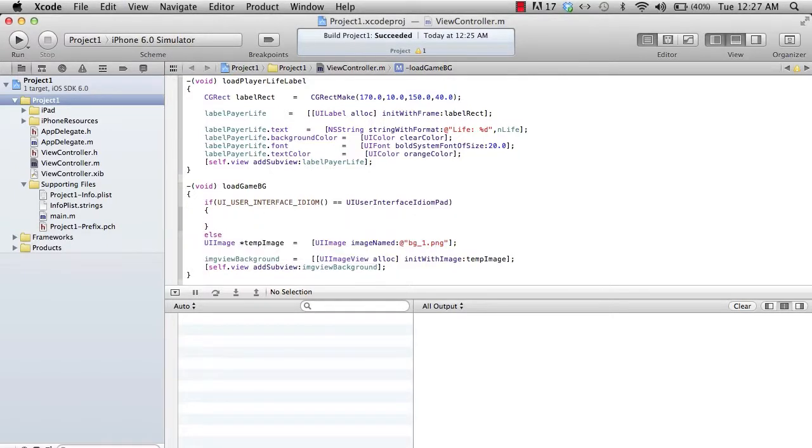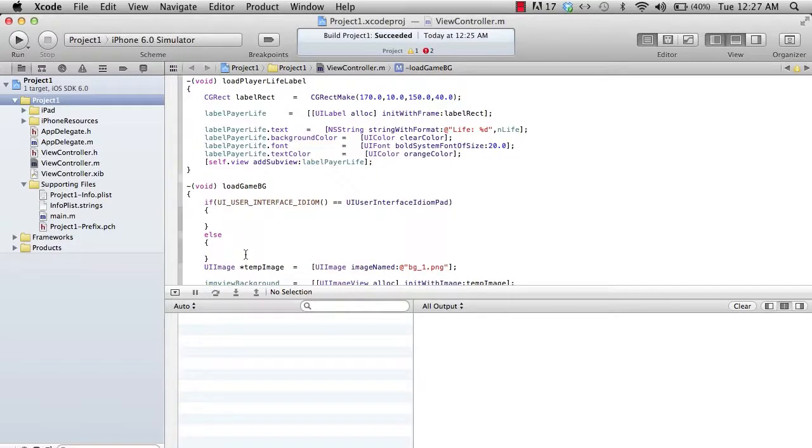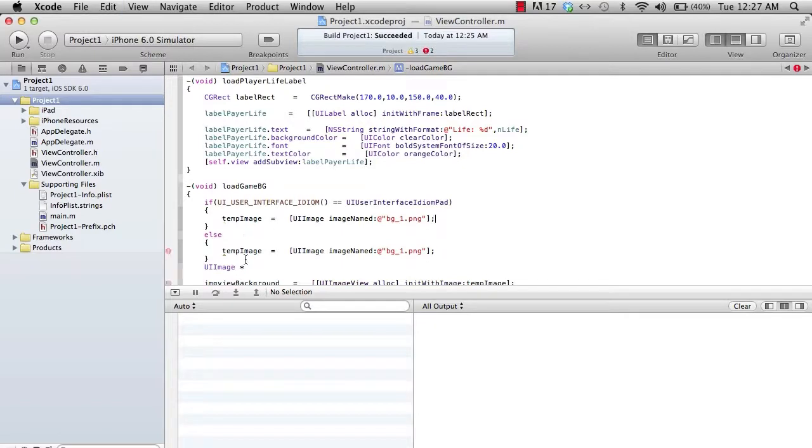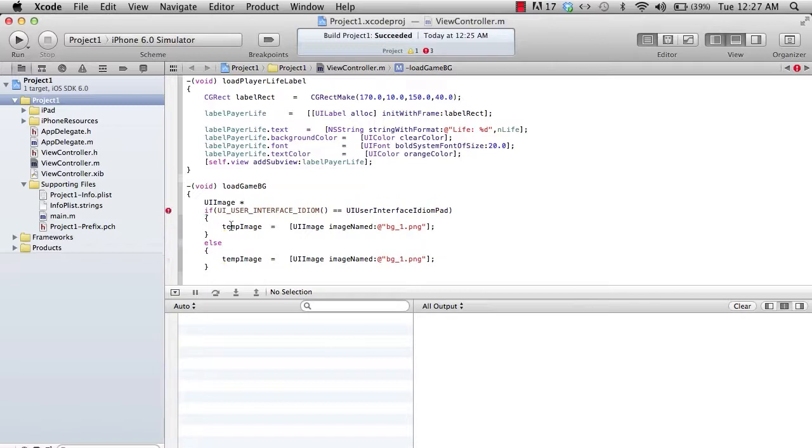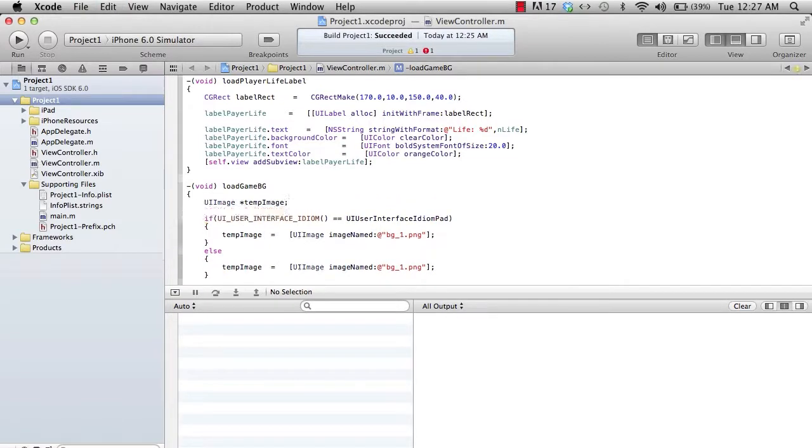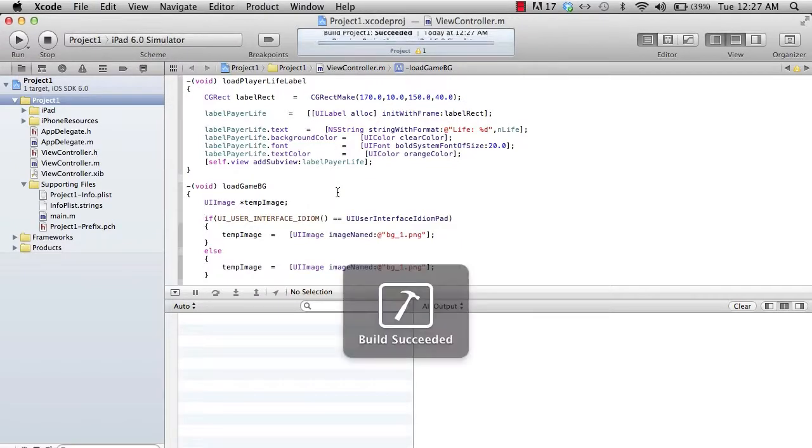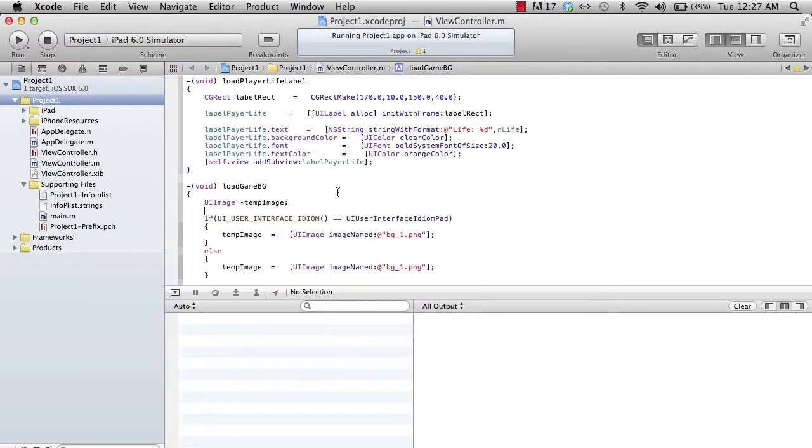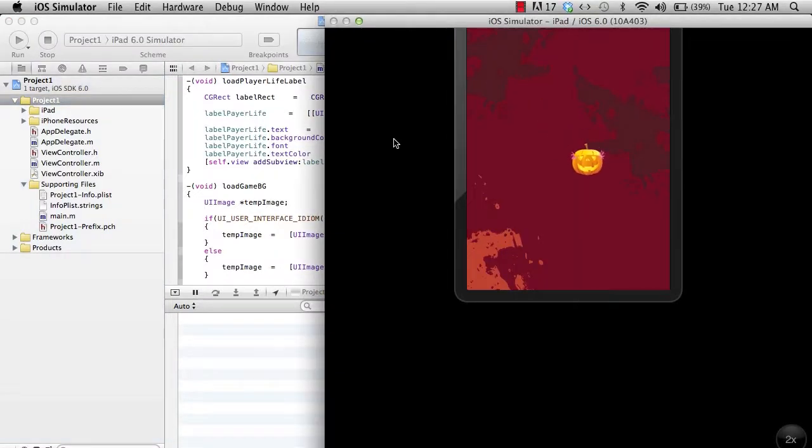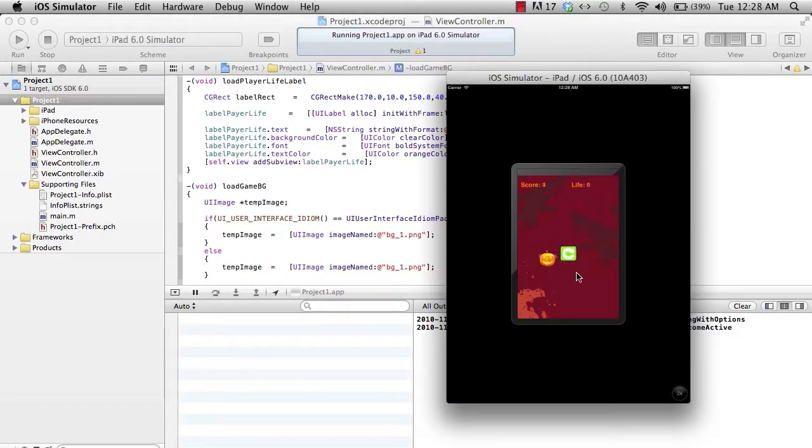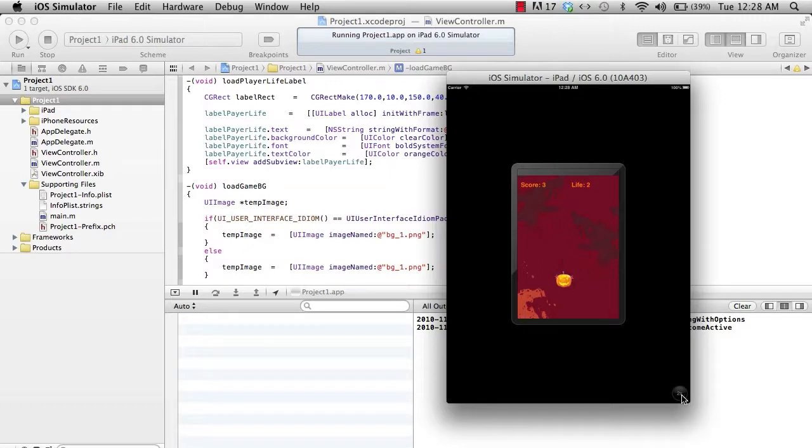Now before we use this condition or create an app which supports both, let's check the current app without doing any changes logically and run it on the iPad. Let's reduce it. If you see, I didn't do any changes and it's running on the iPad in an embedded form. That means if an app runs on the iPhone, it has to run on the iPad.